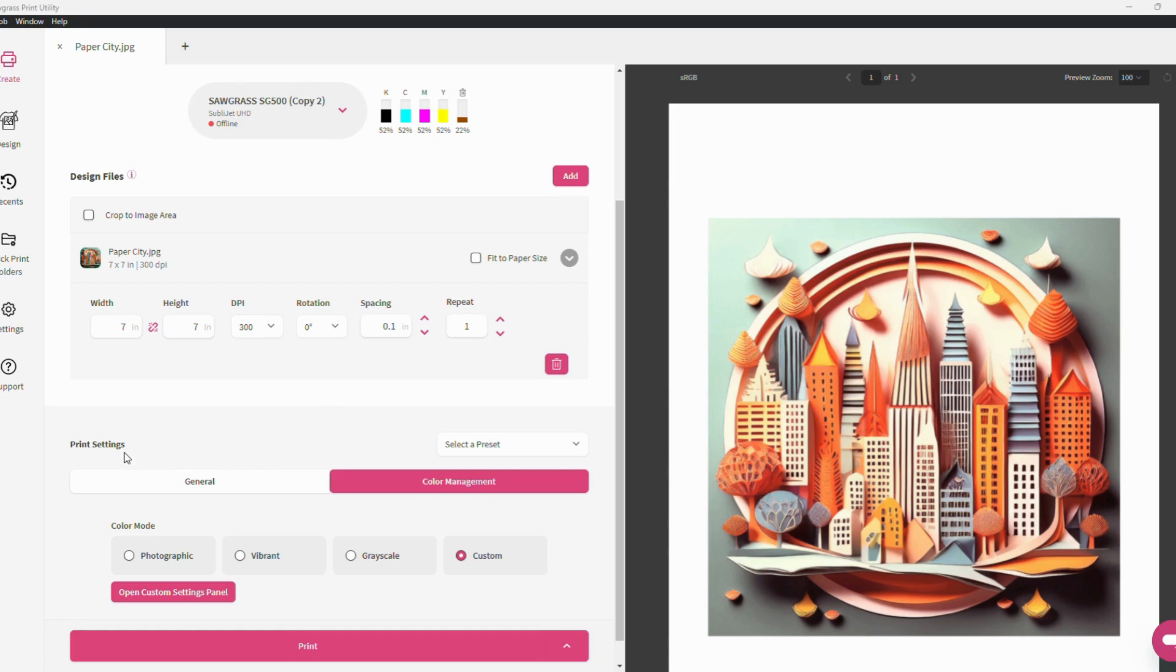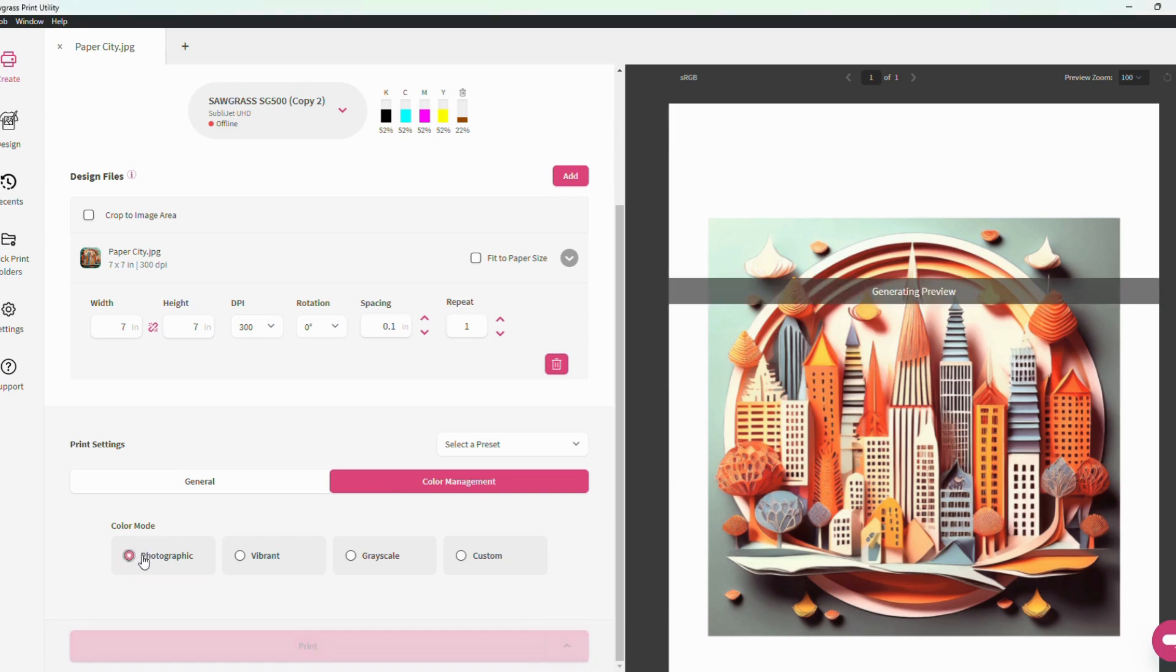Underneath the print settings, you will find the color management tab. From here, you have four different color modes available to you including photographic, vibrant, grayscale, and custom.